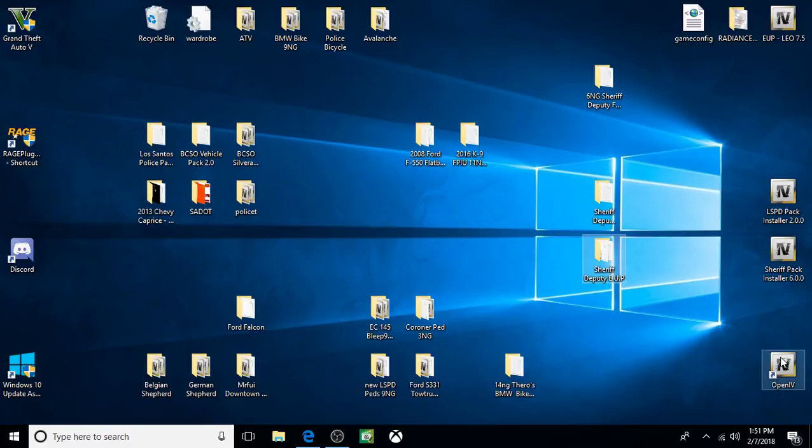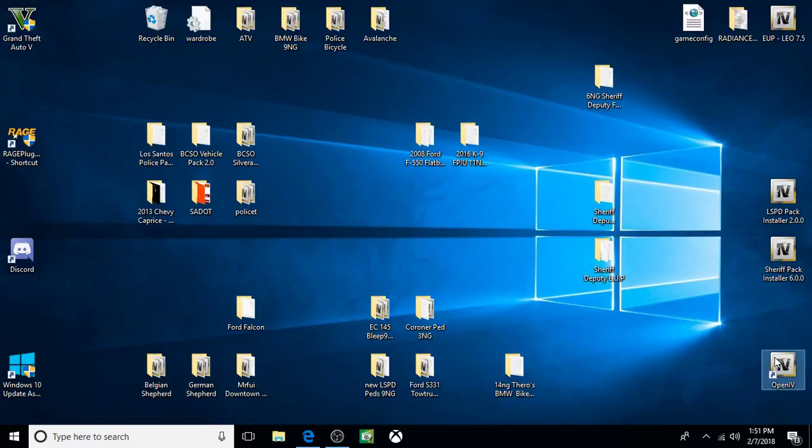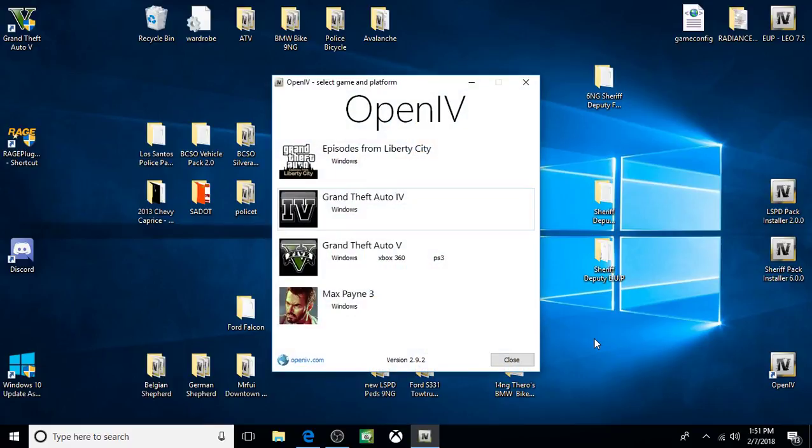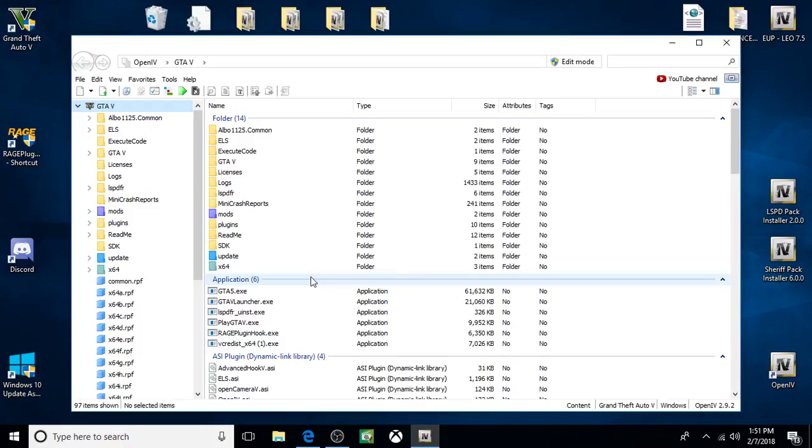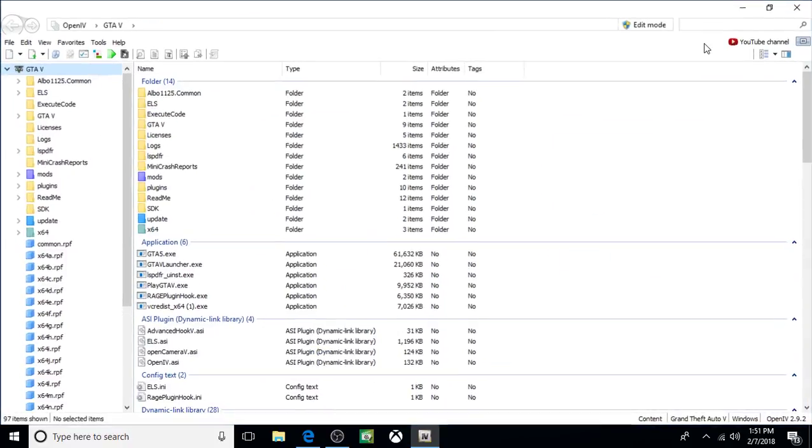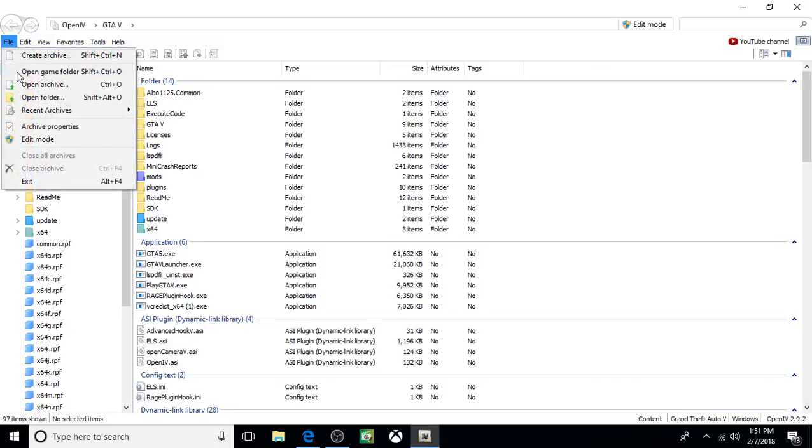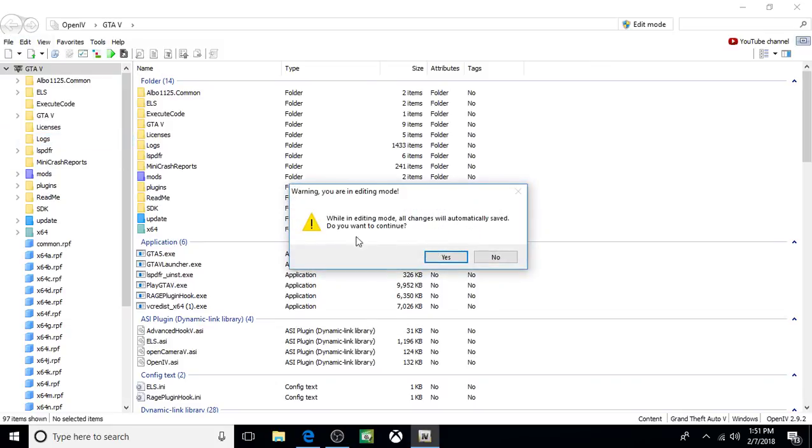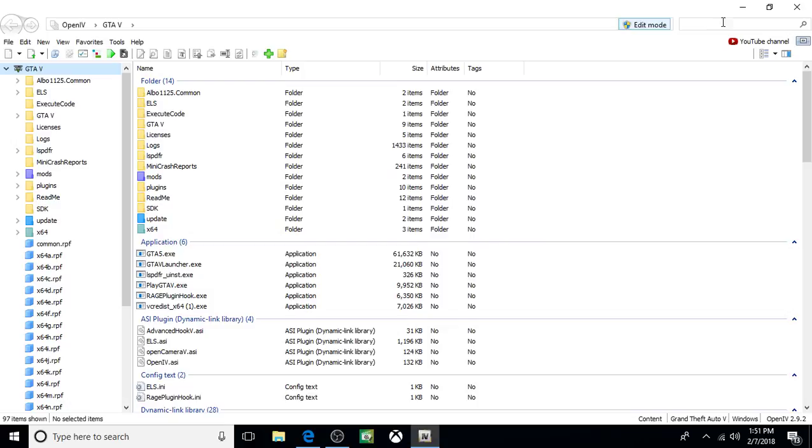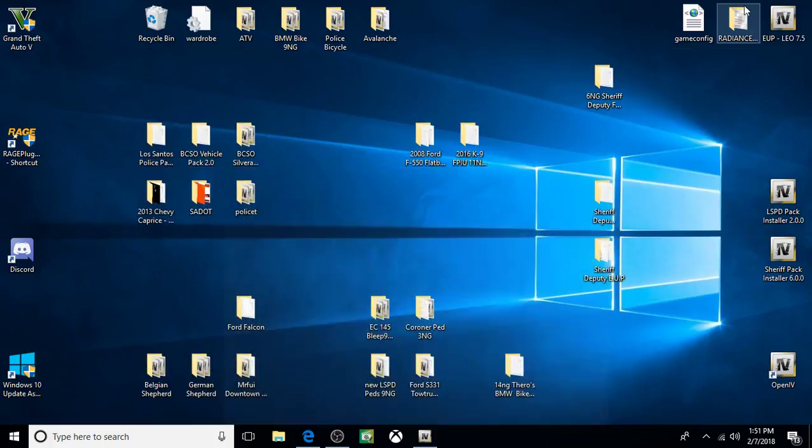It's all free, so we're going to open OpenIV. Click on File, Edit Mode. Yes.